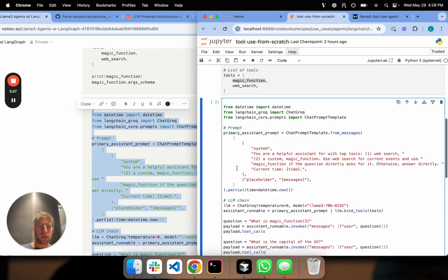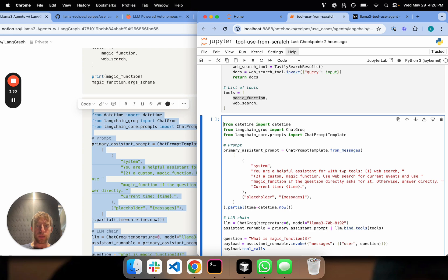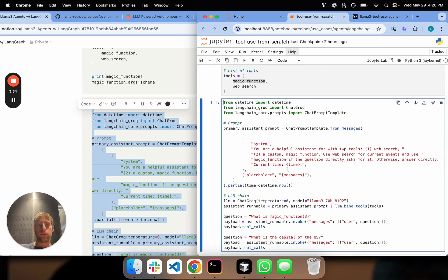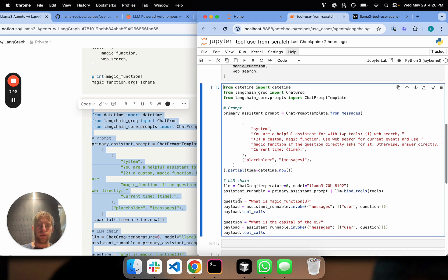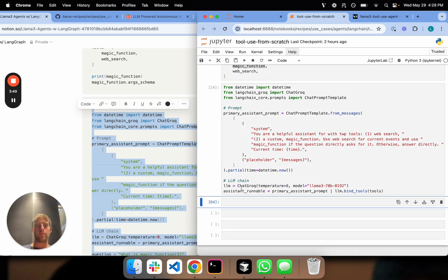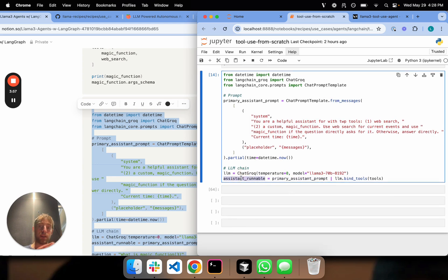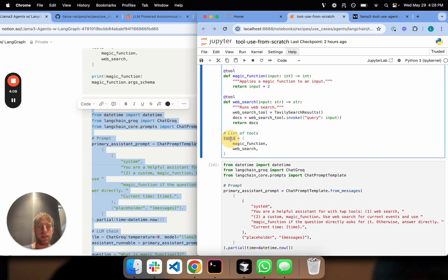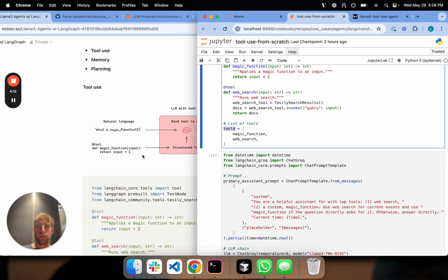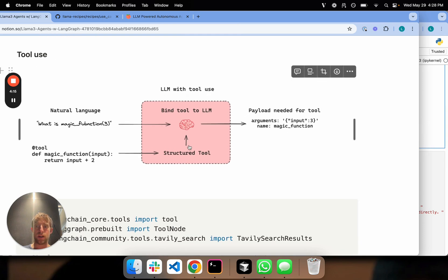Now step two — this is where things are interesting. I'm going to use Groq here with a prompt. I'm basically going to say: you're a helpful assistant with two tools, web search and a custom function. Use web search for current events. Use the magic function if the user directly asks for it, otherwise just answer directly. I'm using Chat Groq, setting Llama 3 70B, and creating this runnable — a LangChain primitive for invoking an LLM. This is piping the prompt to an LLM with my tools bound to it, so the LLM is aware that they exist.